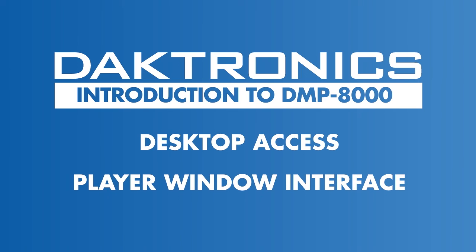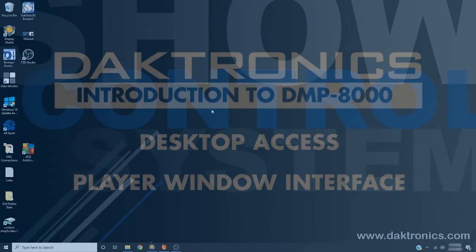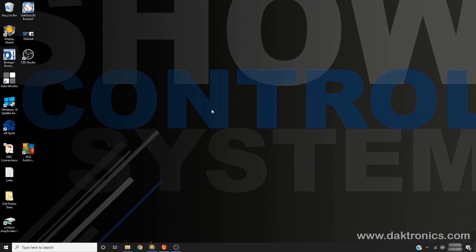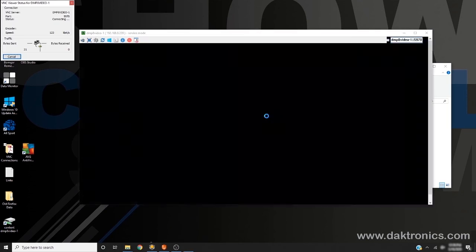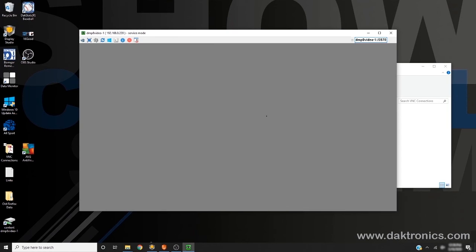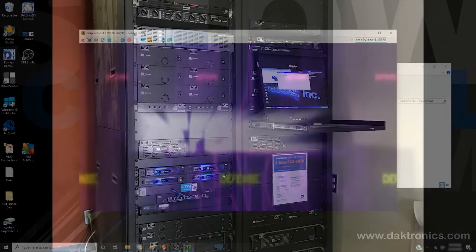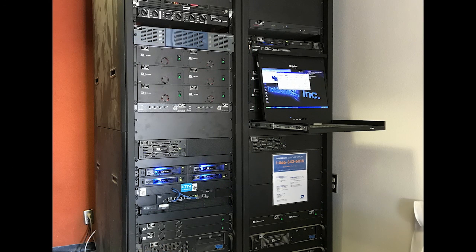The DMP-8000 desktop can typically be viewed in two ways. The first is by using a remote desktop software such as UltraVNC, which Dektronix configures from the ShowControl or Venus Control Suite computers. The second method to viewing your DMP-8000's desktop is by using the KVM user station if equipped.